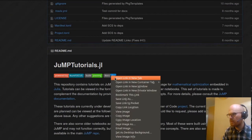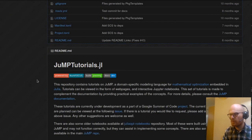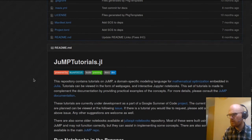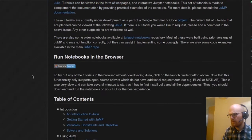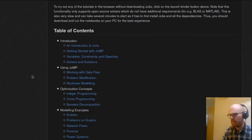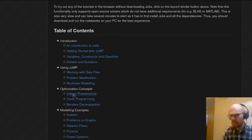We can already open the docs. And that's linking to NB viewer. Okay, perfect.